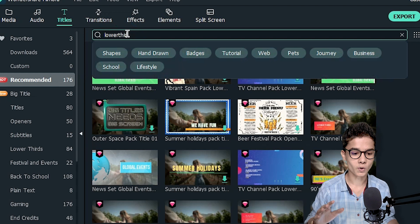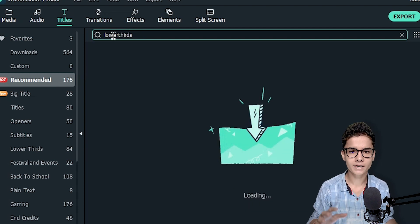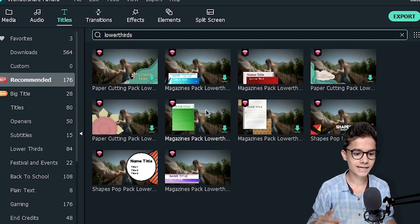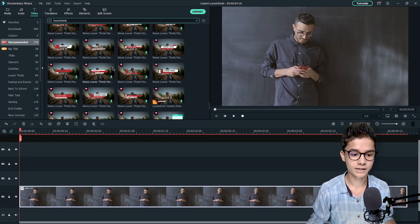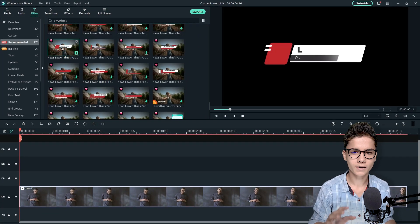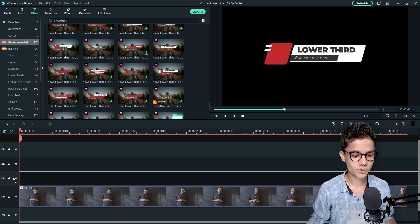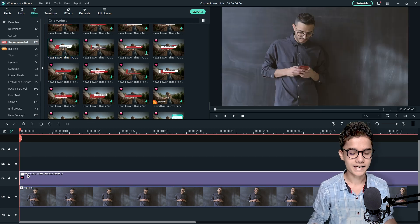From here just search for lower thirds and you will find so many titles from there. Just take your favorite lower third. I am taking this one because it's looking so relevant with the video. So I am placing it here like this.